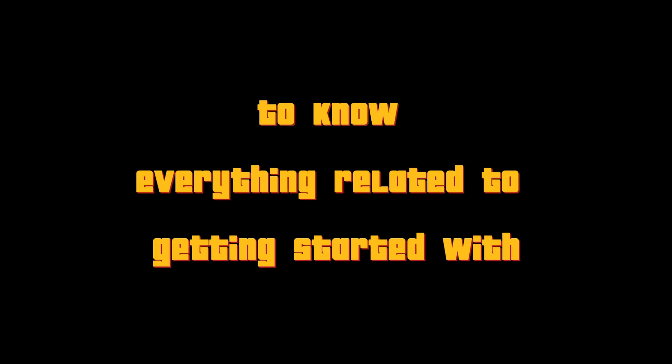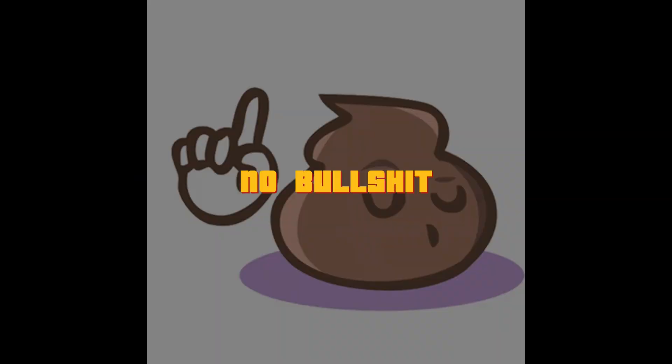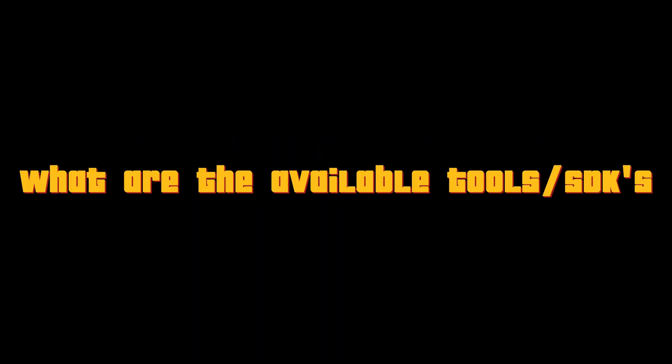This is the only video that you need to watch to know everything related to getting started with AR VR development. No bullshit. Just what you need to get started. In this video, we will be going through the basic fundamentals, what are the available tools and SDKs and resources to learn them.